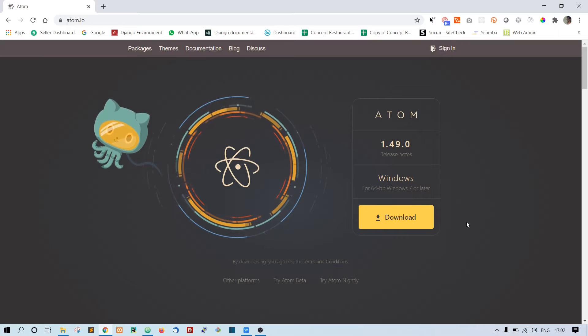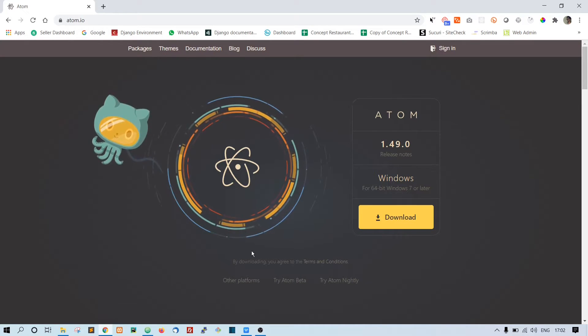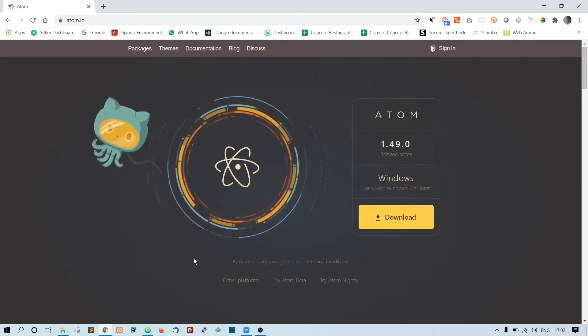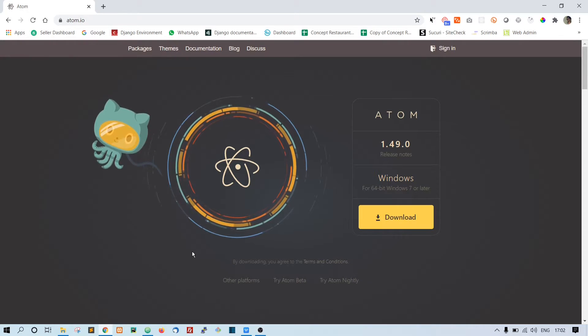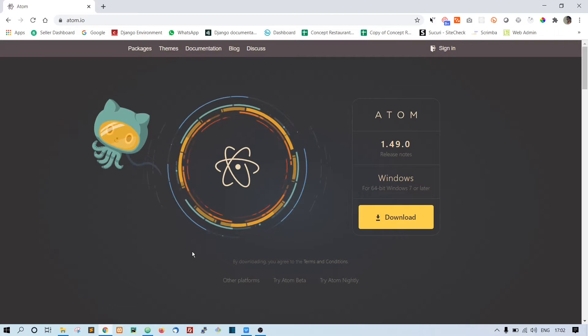To install it is a very simple process - just hit next, next, next, and install. I have already installed it in my computer, so make sure you install it in your PC as well.